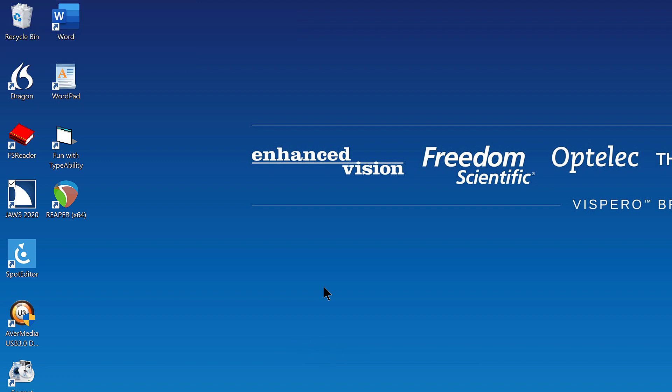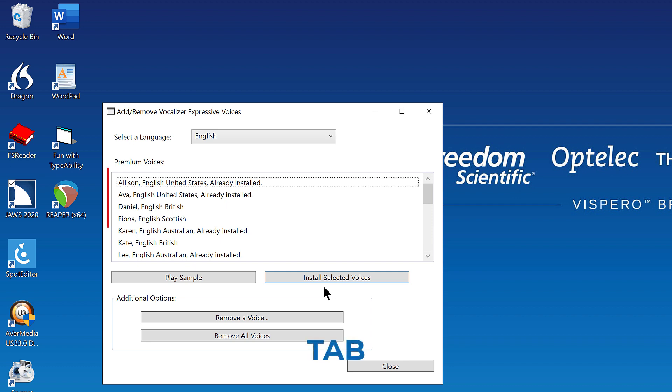The add/remove Vocalizer Expressive voices dialog box opens. Press tab to move to the premium voices multi-select list box. Premium voices colon multi-select list box. Not selected Allison. English United States. Already installed. One of twenty.